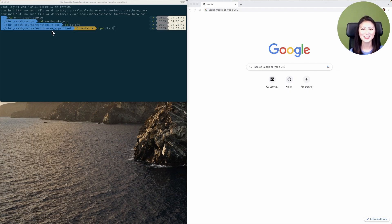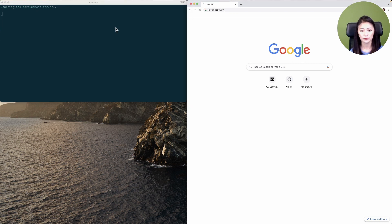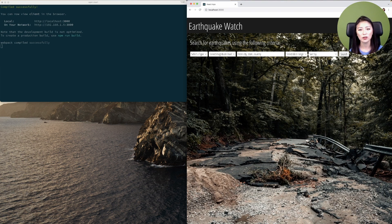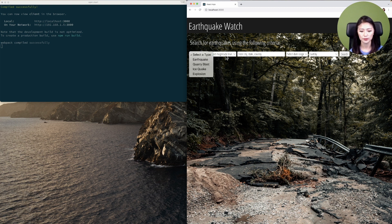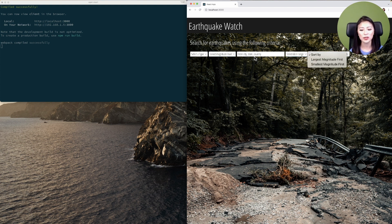All right, let's test this out. So go to your terminal, CD into the project directory, then into the client directory, then execute npm start to start your client. You'll see that our client is displayed here. When you click on each select option, it'll render the corresponding drop-down menu. It also displays a form where a user could type in the location of interest.